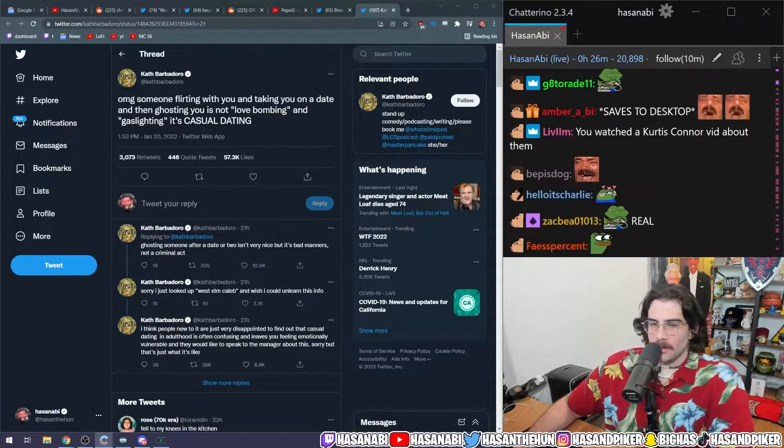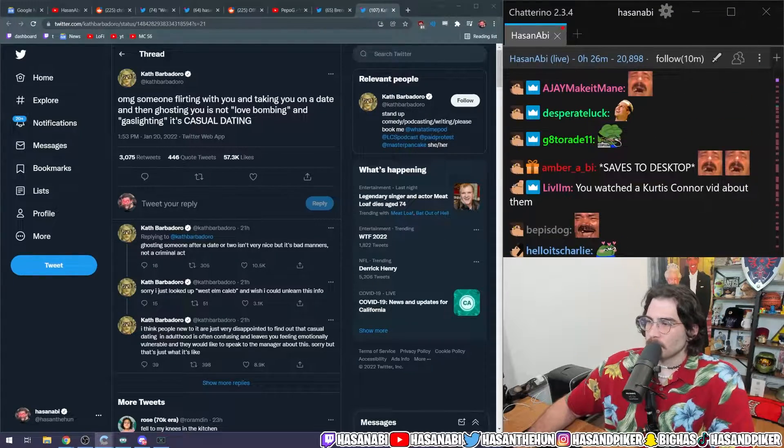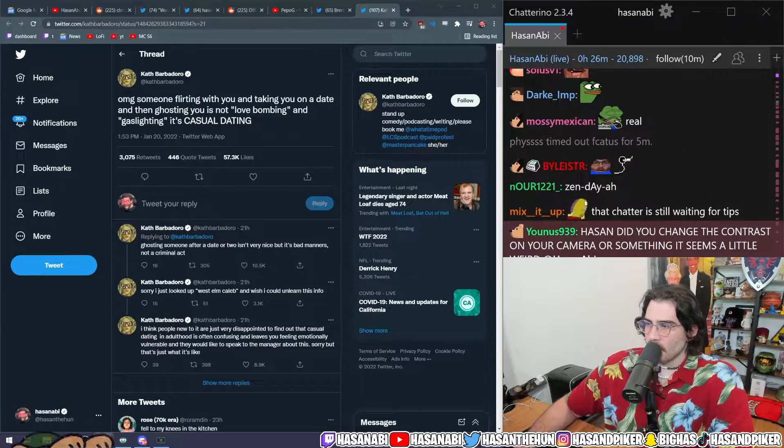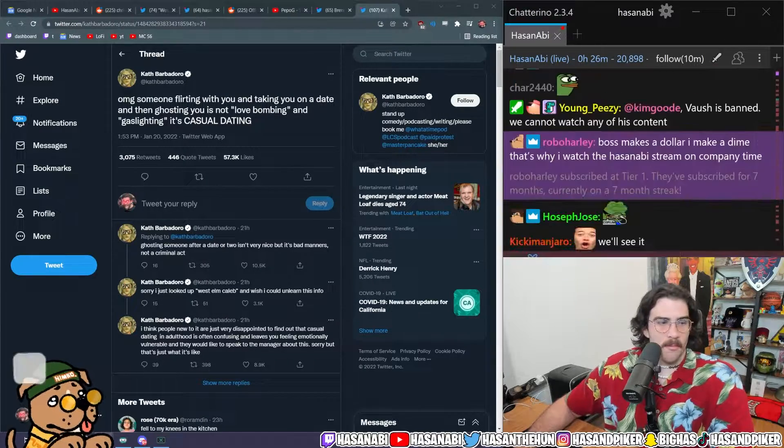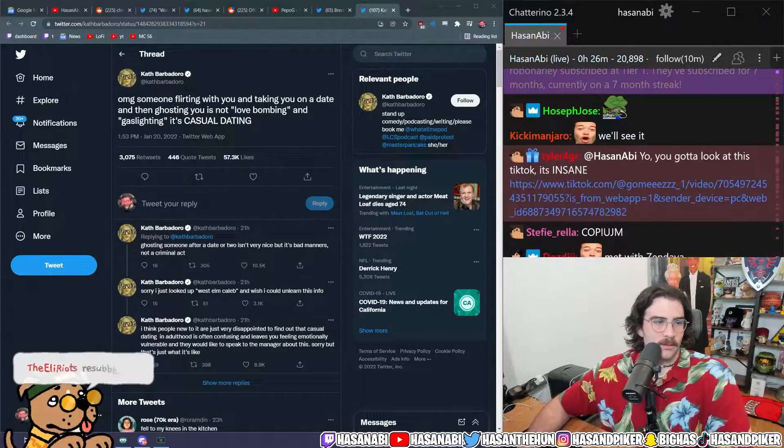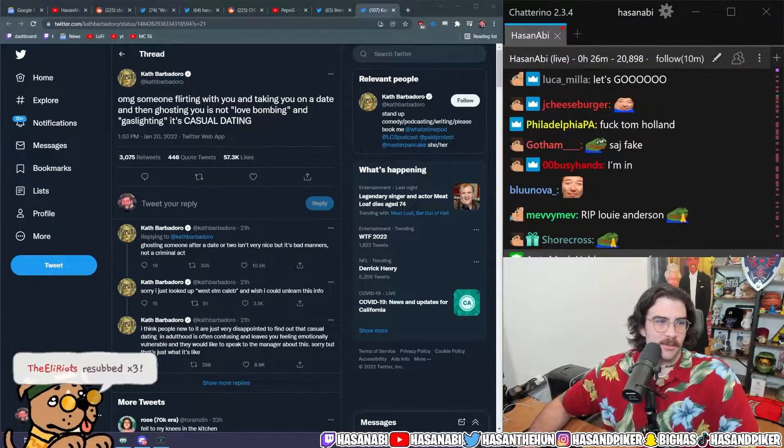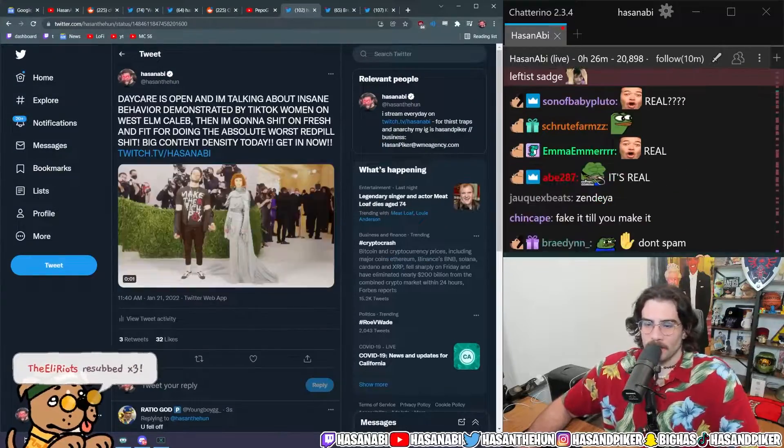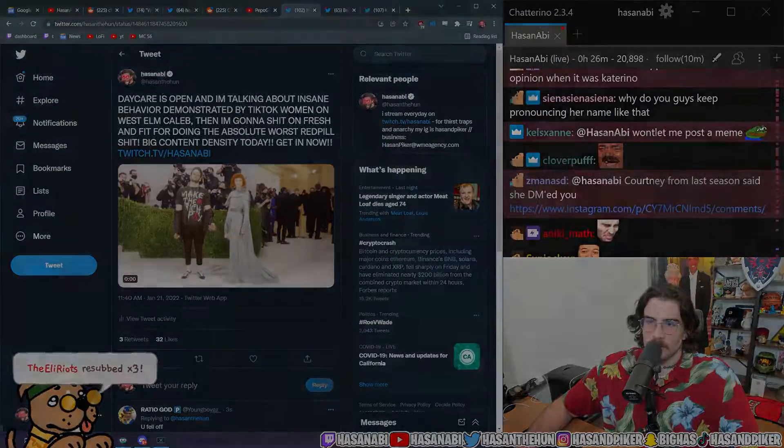Yeah, I mean I saved it to my desktop. Okay, yeah, you guys want to see it? Chatter, that was an incredible gift, thank you. You did a great job.